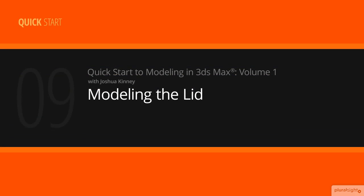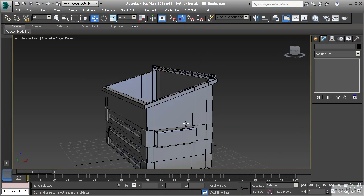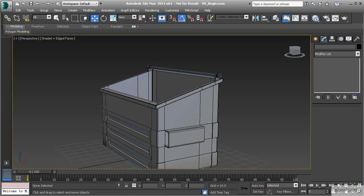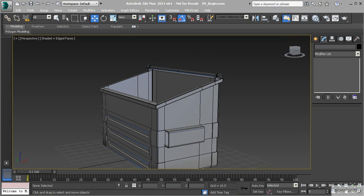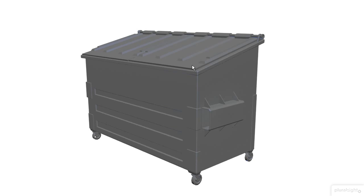In this lesson we're going to build the lid to our dumpster. Now that we've gotten up to this point we're pretty close to being finished, and now we want to finish off the final major piece of this object — that's going to be the lids. Looking at this, we have two different lids and they are exactly the same, so we only need to create one and clone the other.